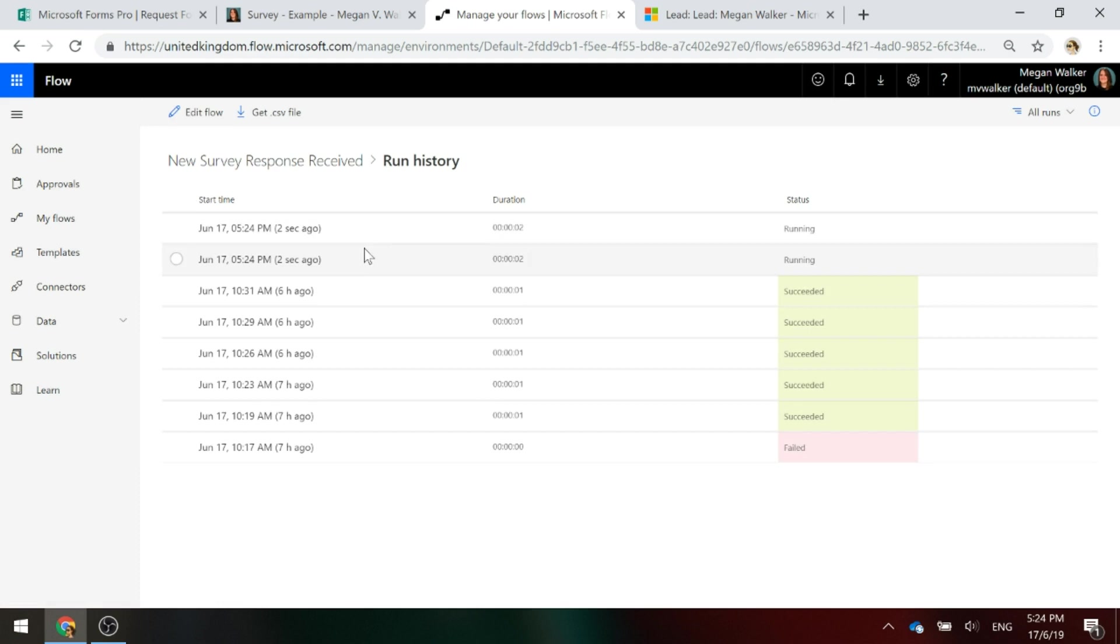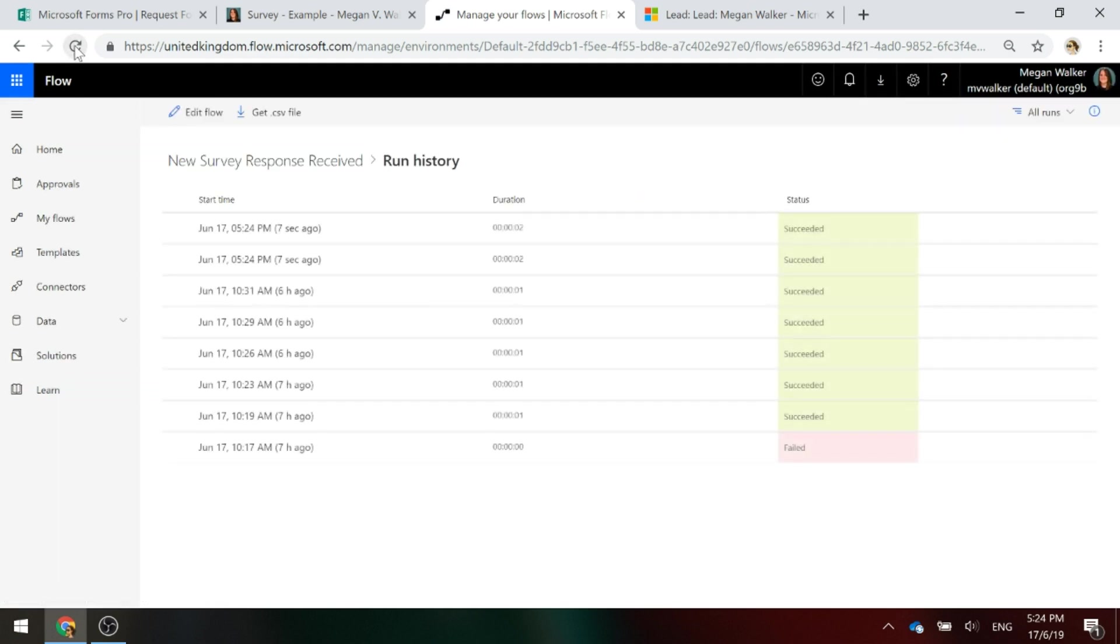Awesome. So we've got two running. So that's what we would expect. And they both succeeded. So let's look at the first one.